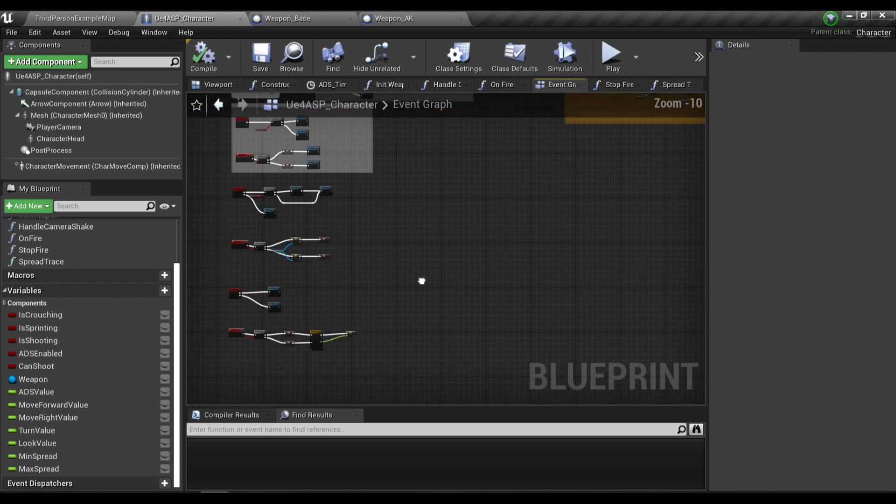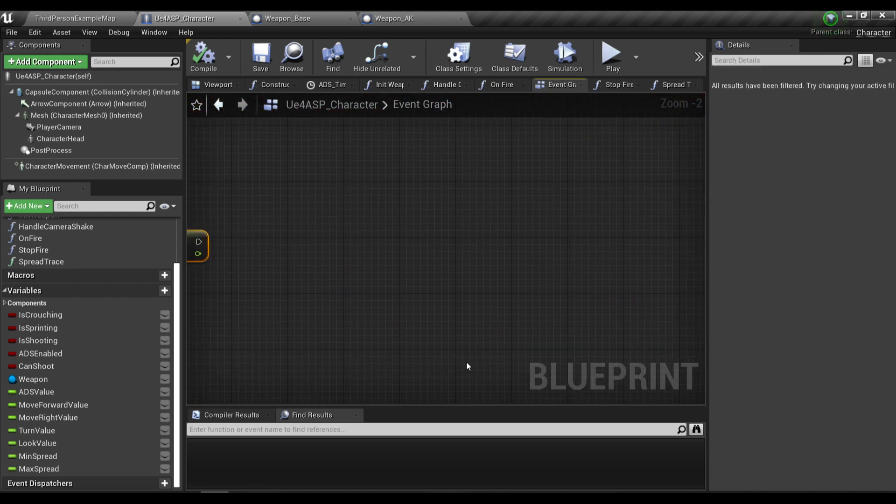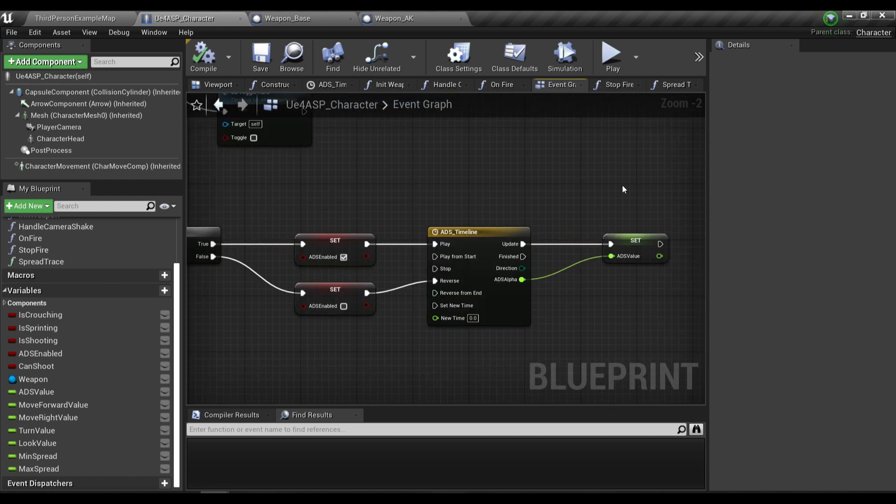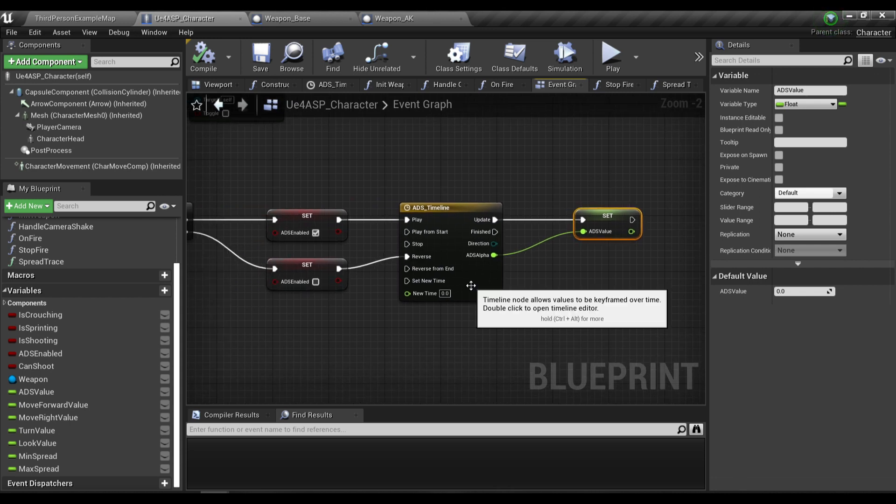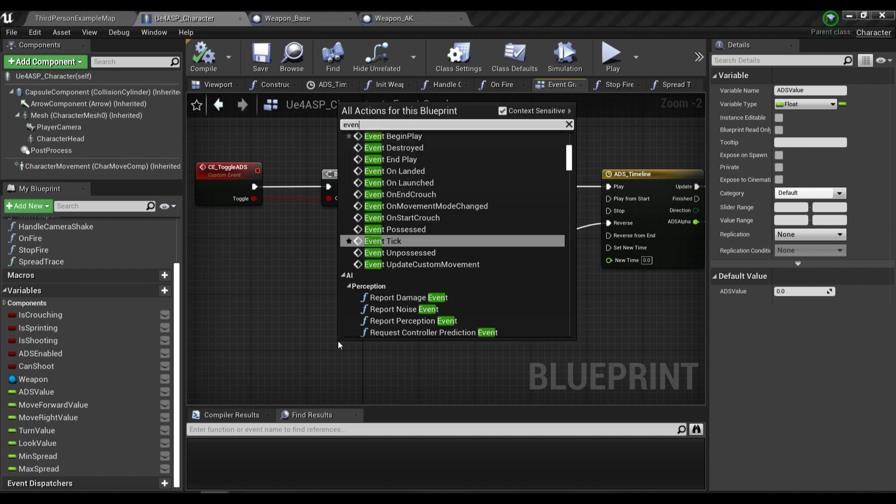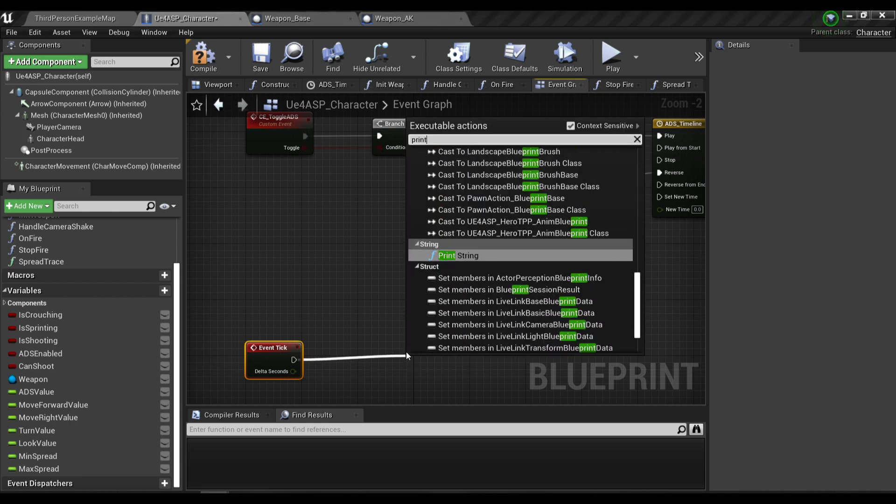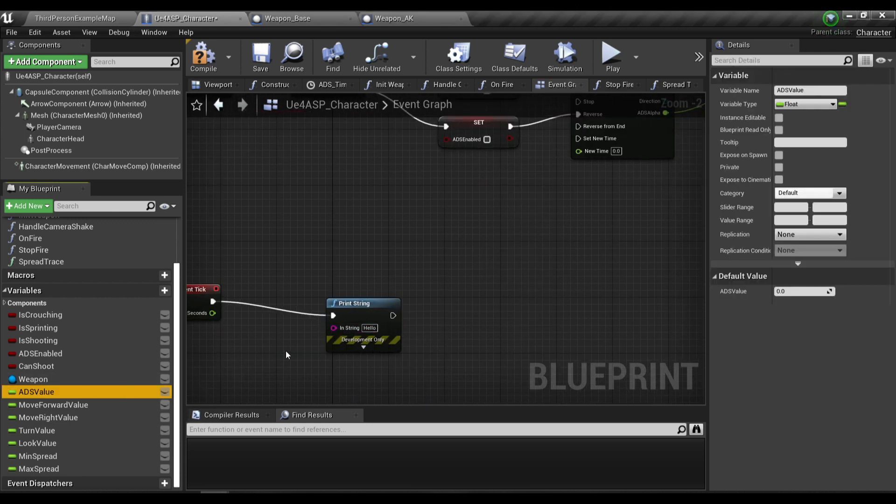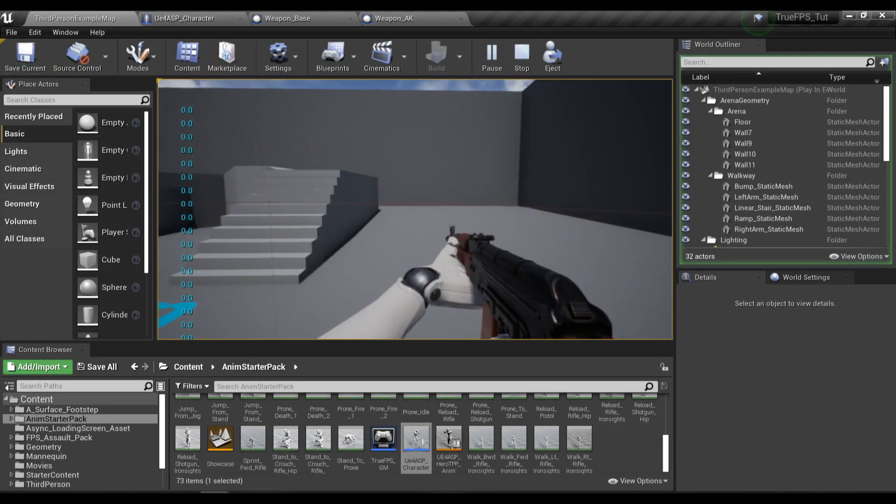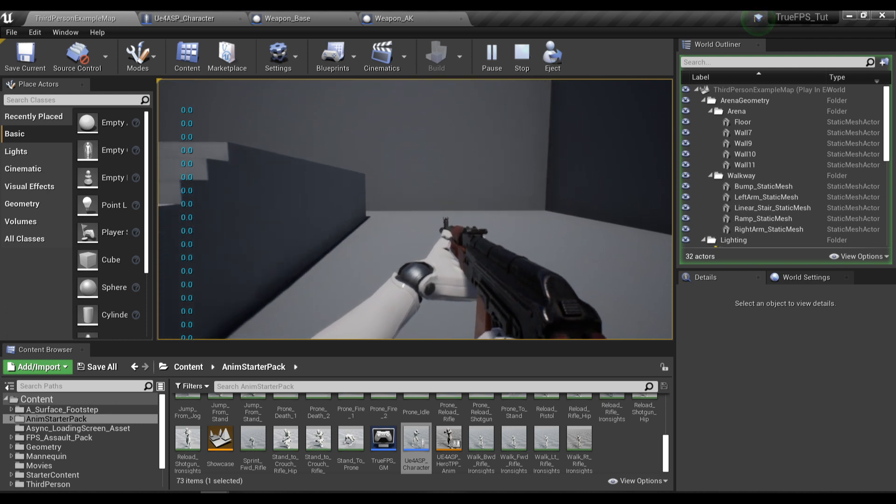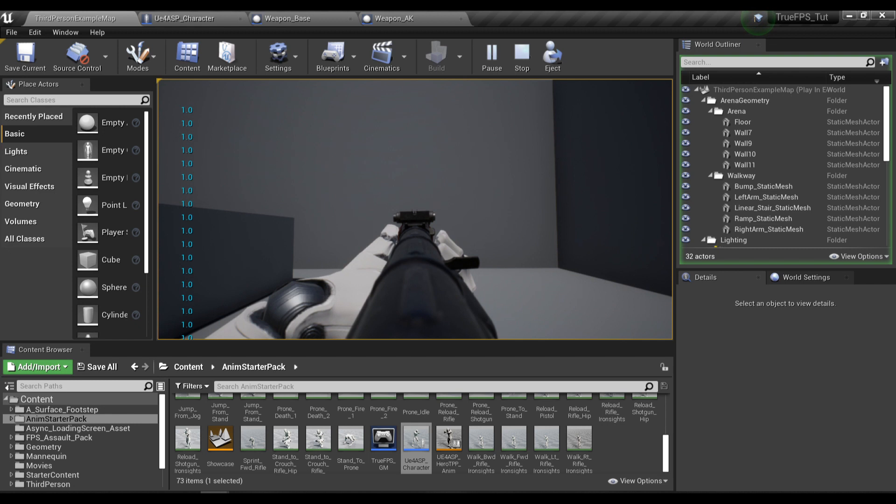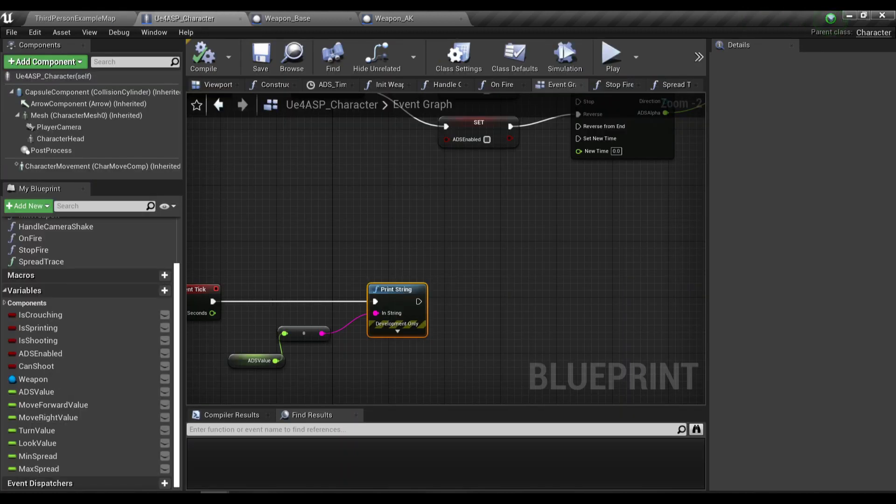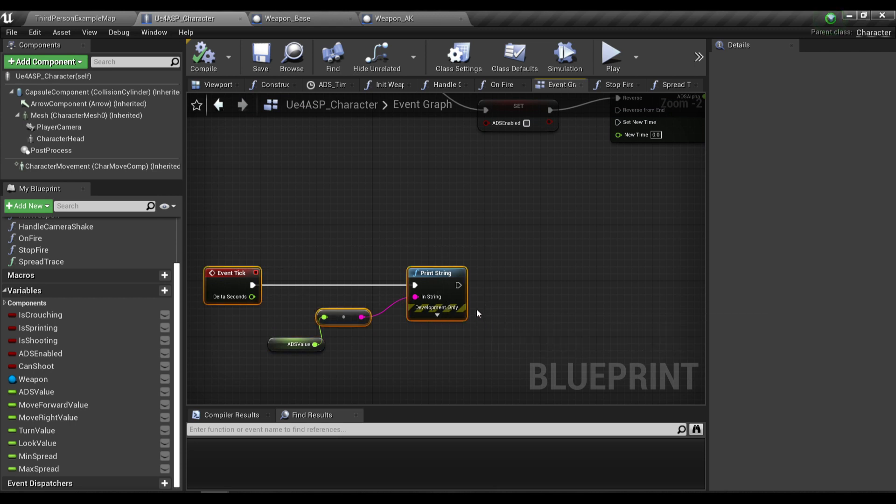If you guys watched my True FPS tutorial series, you'll know about this function. When the character aims down sights, I set the value of the Aim Down Sights variable to between 0 and 1. When I don't aim down sights, the value will be 0, but when I aim down sights, the value will be 1. I'm going to use this value to control my bullet spread.